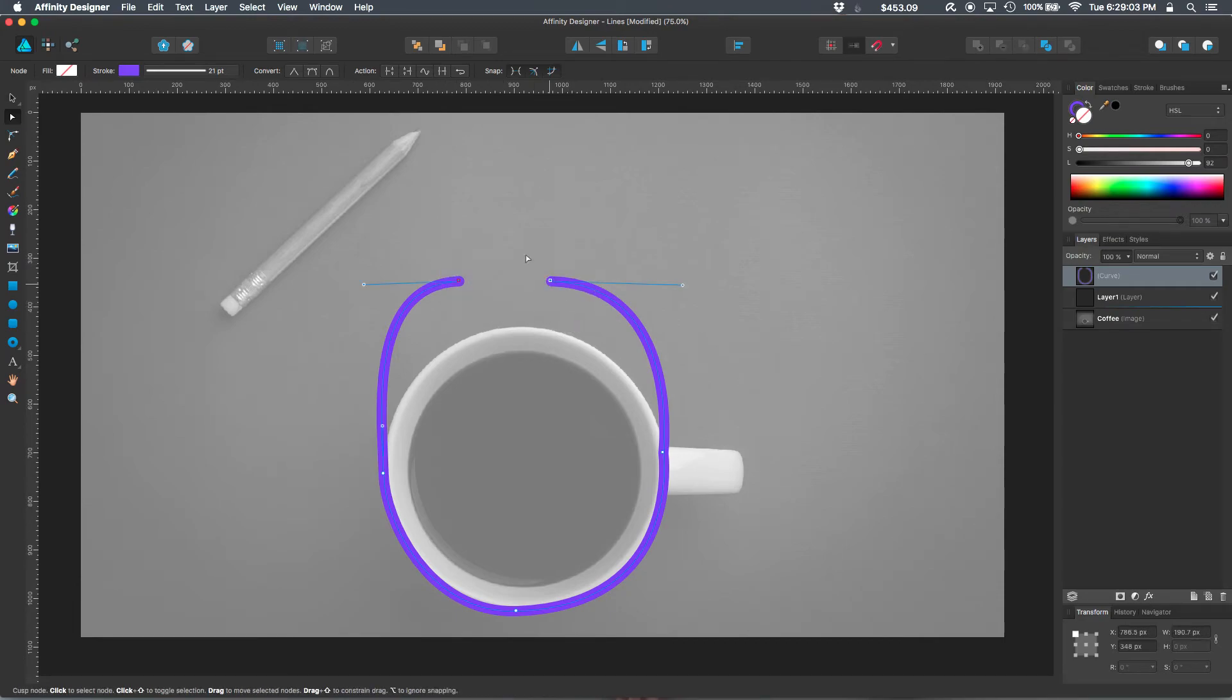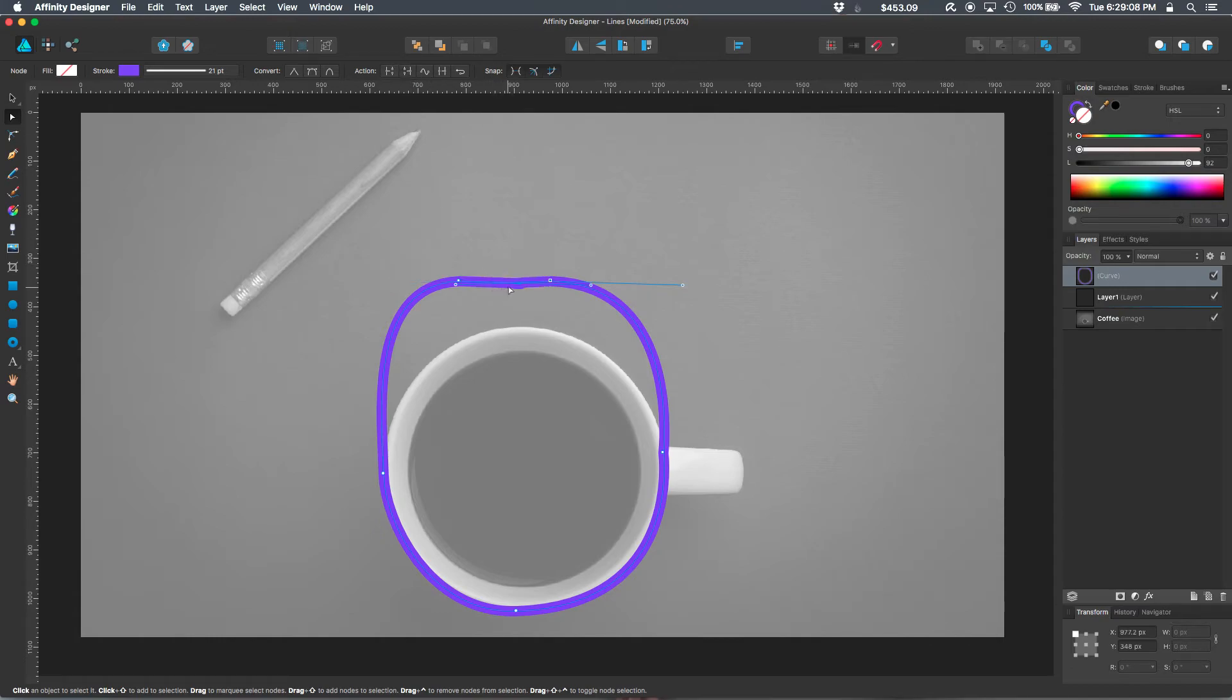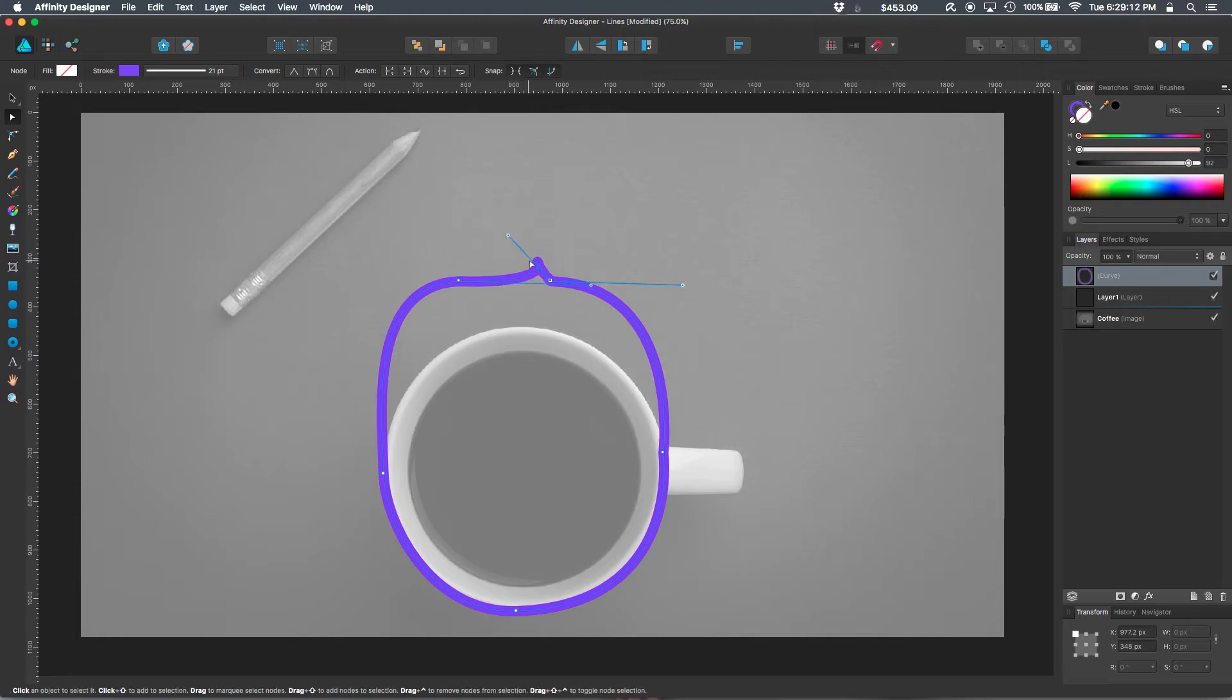If I drag around both of them, I can join them again by clicking close curve. It just adds some path between the two nodes.